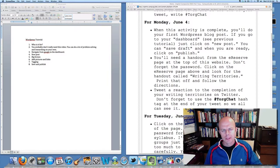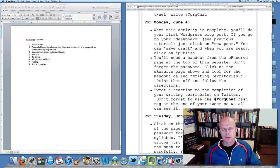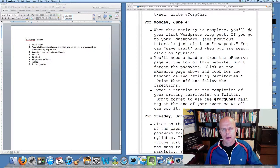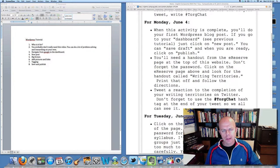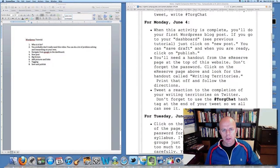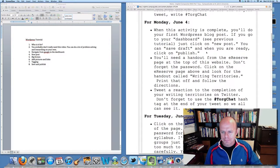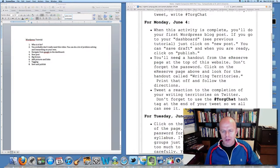Hi, I'm Bill Torgerson, and this video is primarily for students in my writing courses. It's about how to set up a WordPress blog post. If you look at the screen here, I'm going to start...